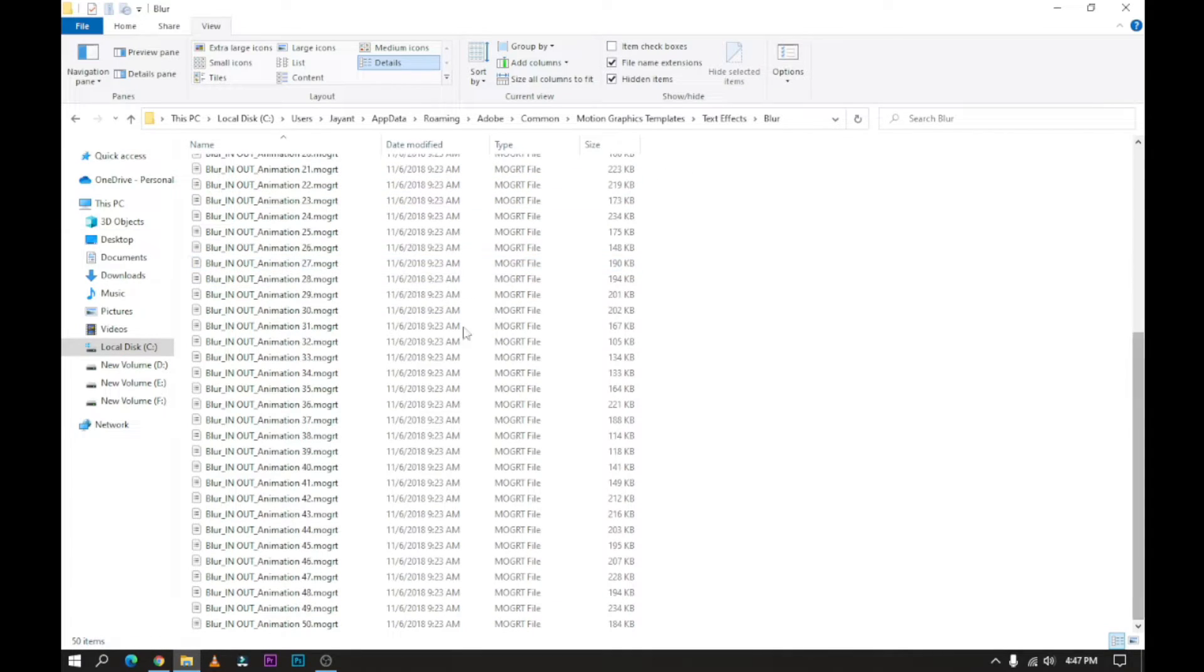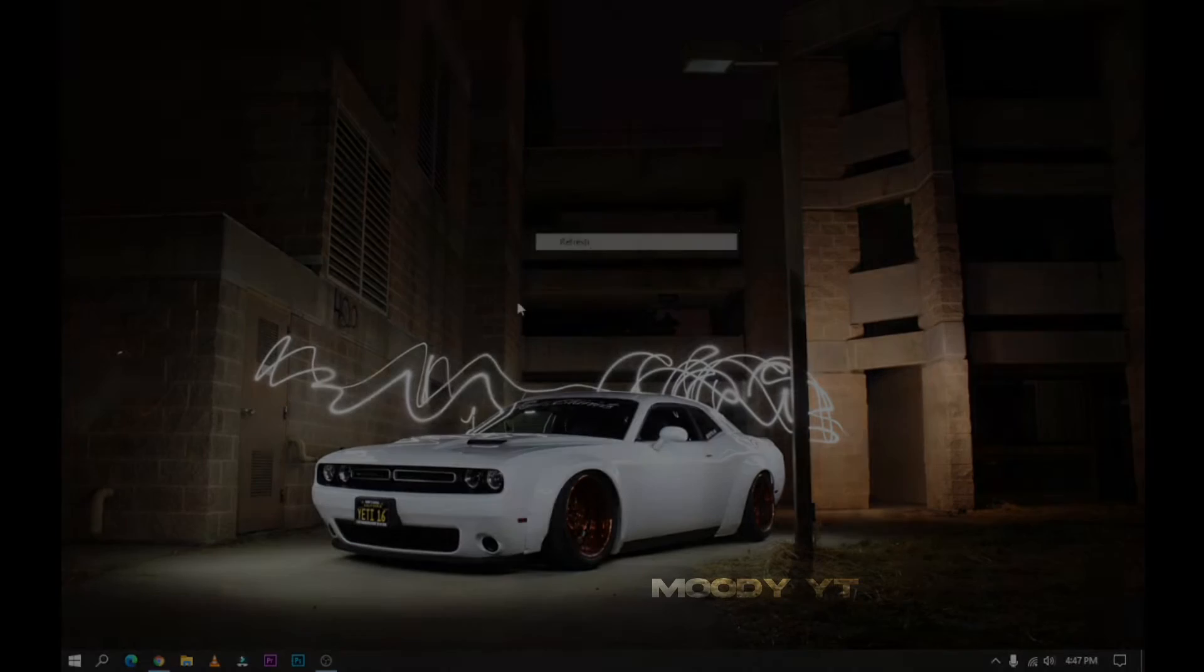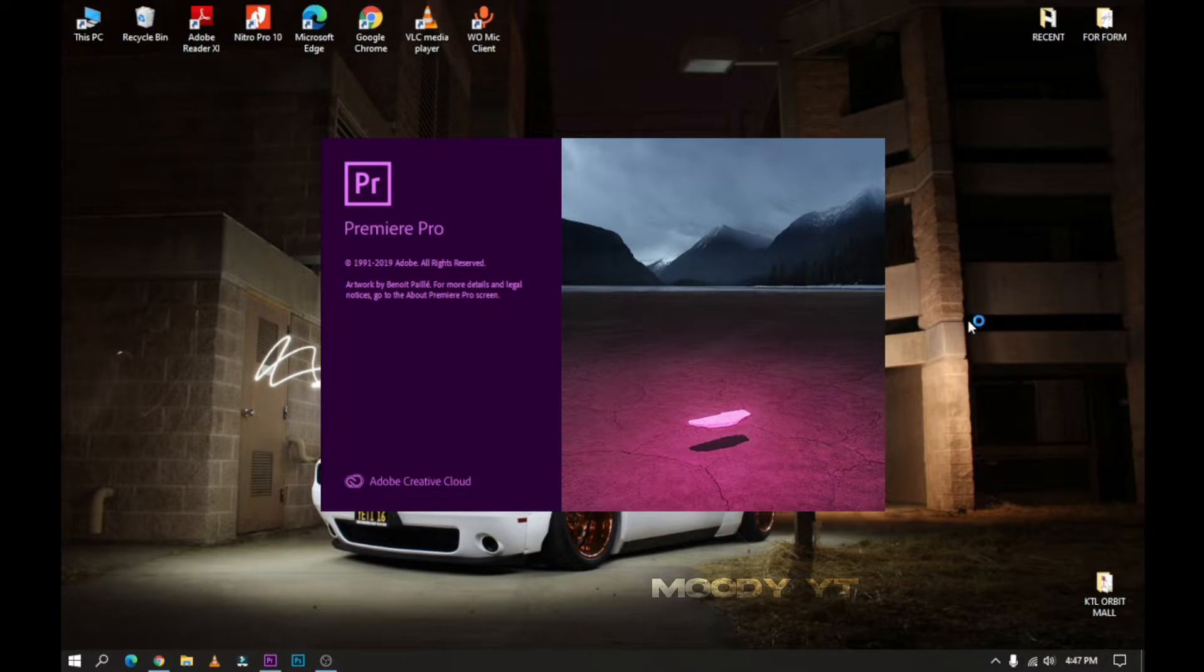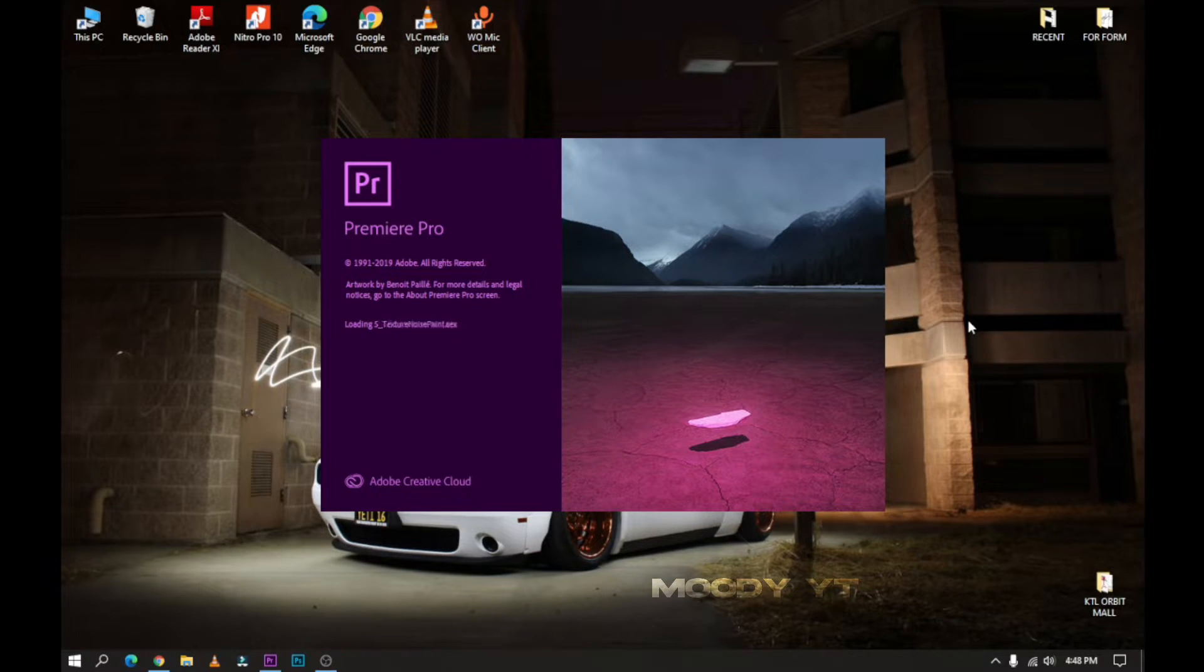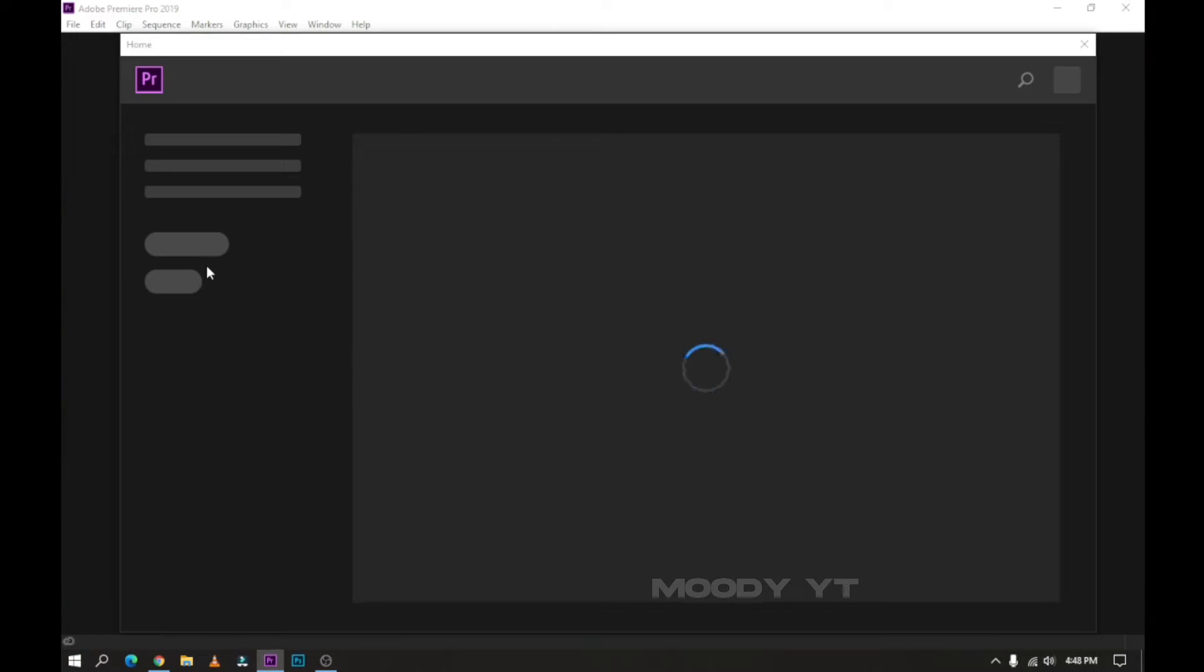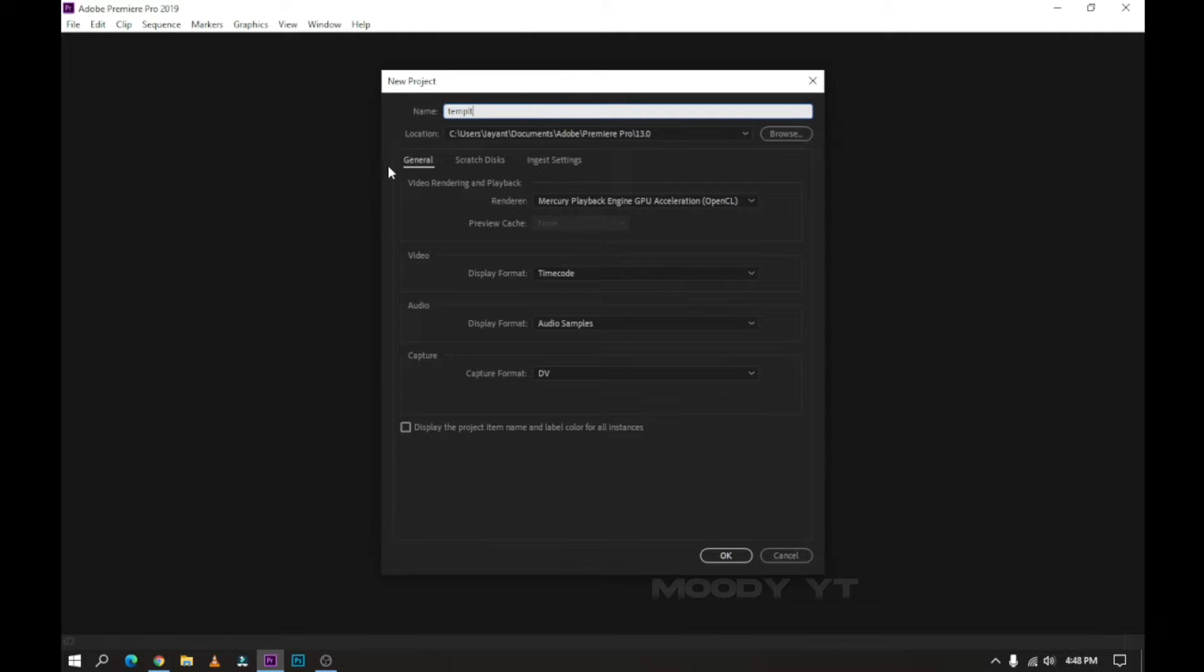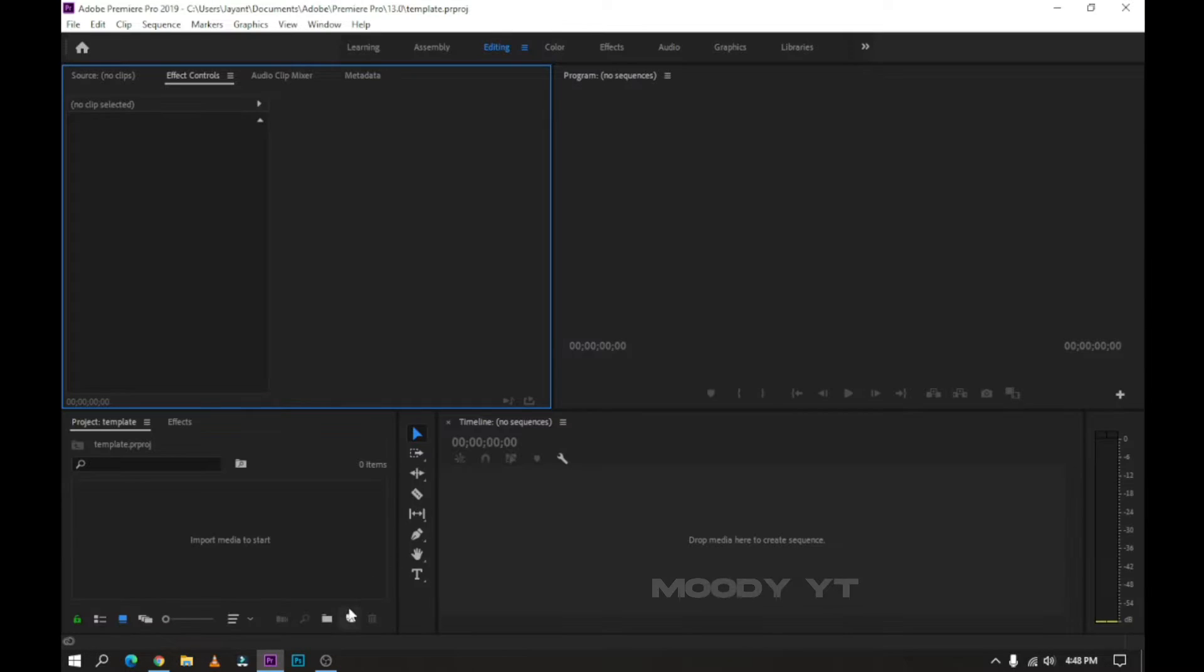Close all tabs and folders. Now open Premiere Pro, create a new project, and make a sequence.